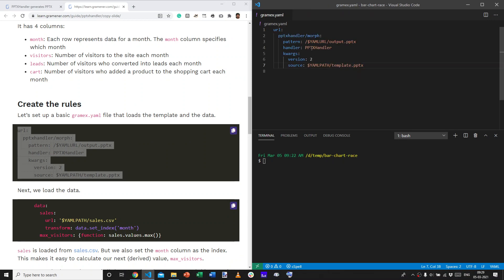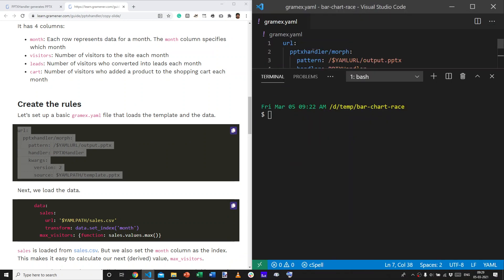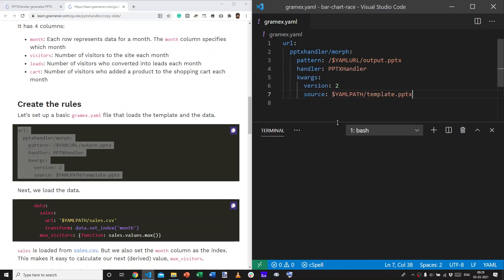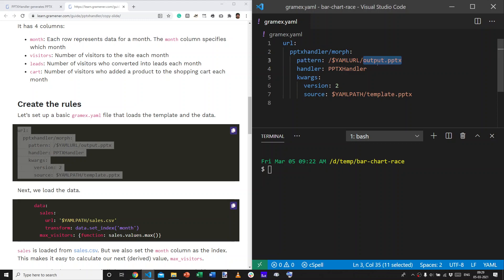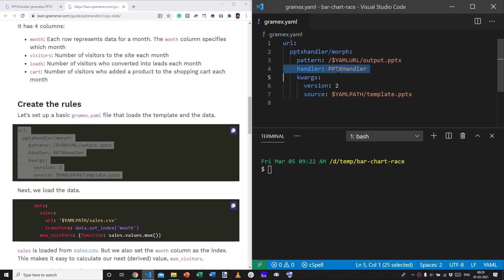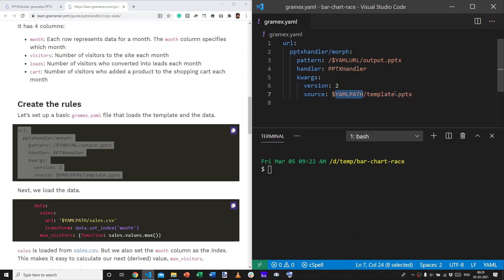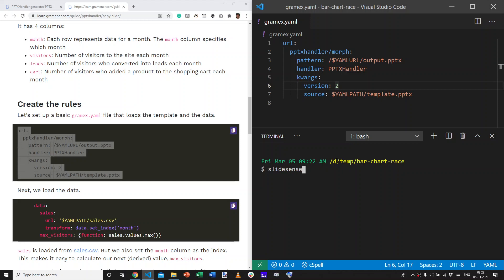What this is saying is, we want to have a URL name pptxhandler slash morph, which will create a file called output.pptx at the current URL. And, this is going to use pptxhandler version 2. And, it's going to take the file from template.pptx.